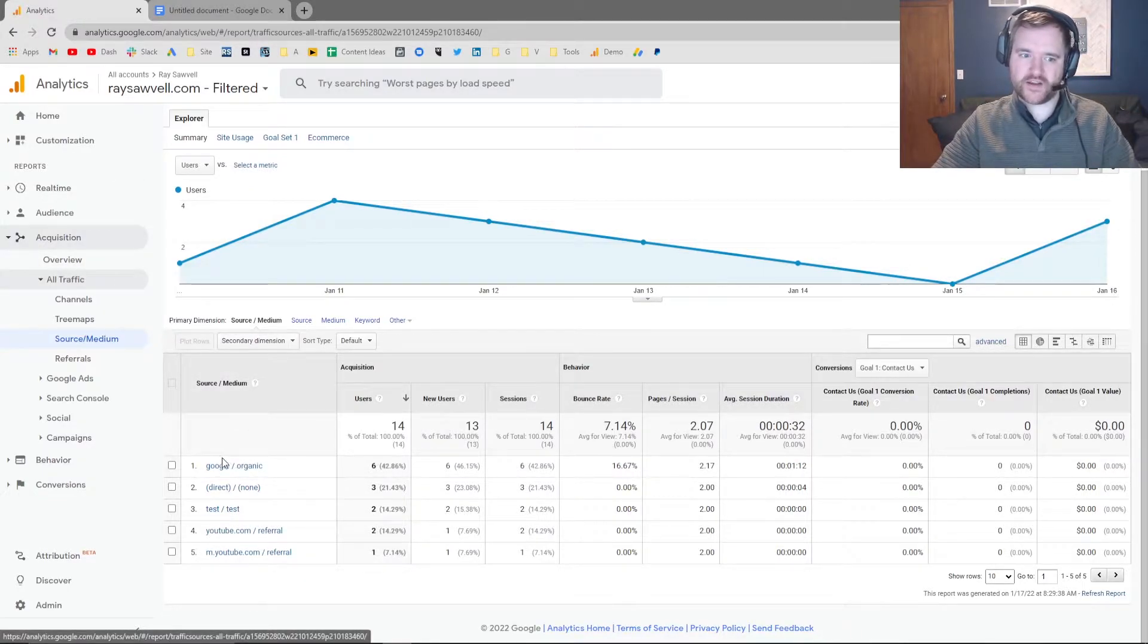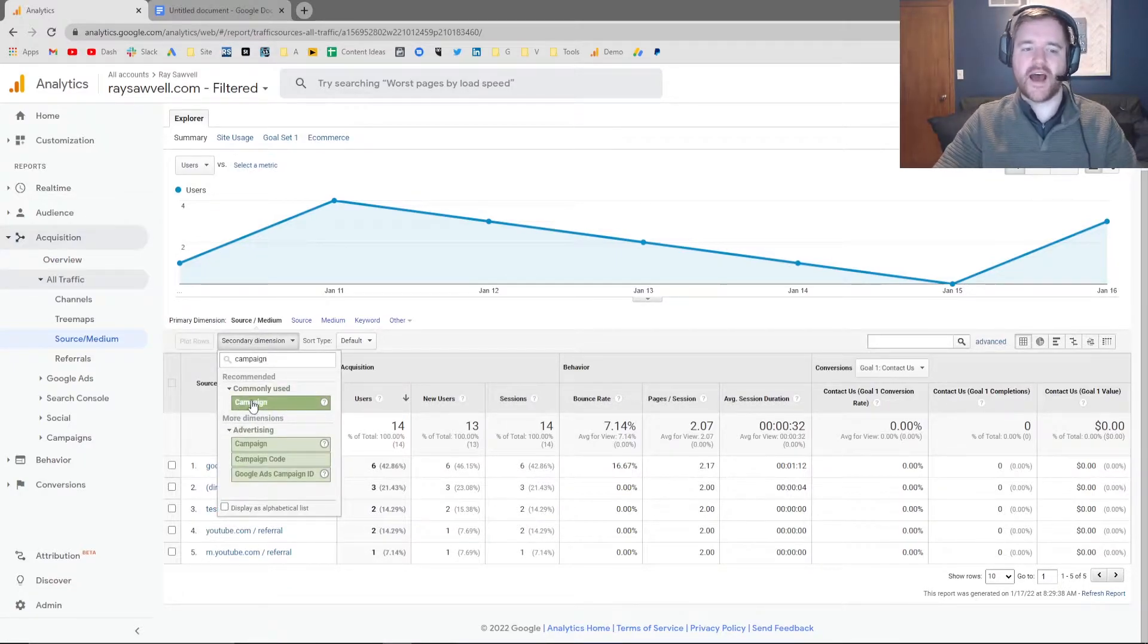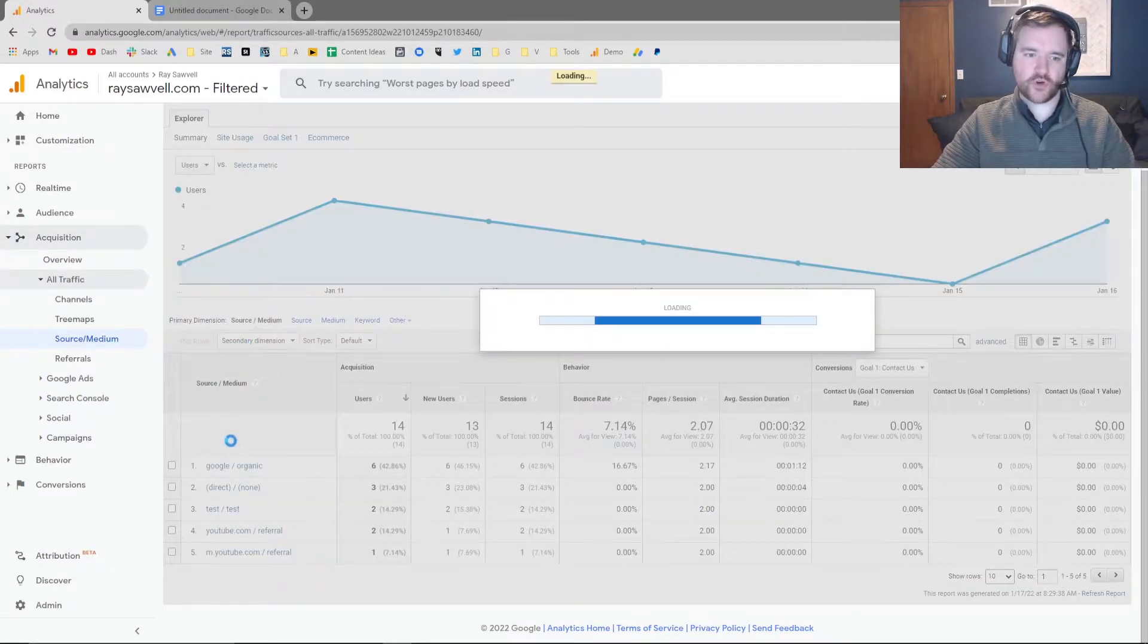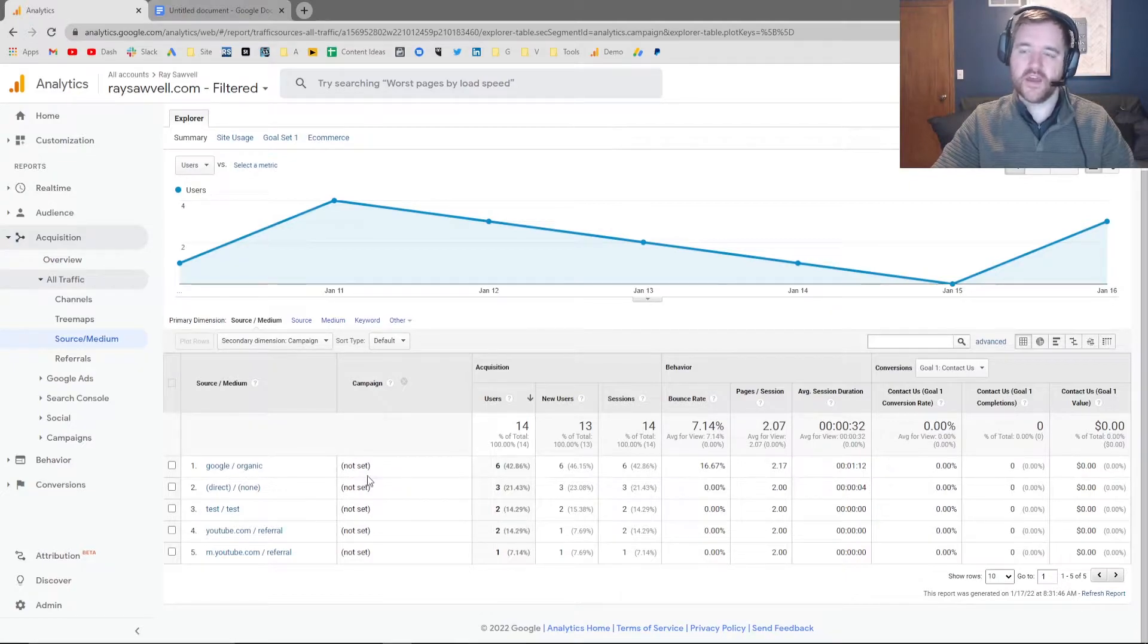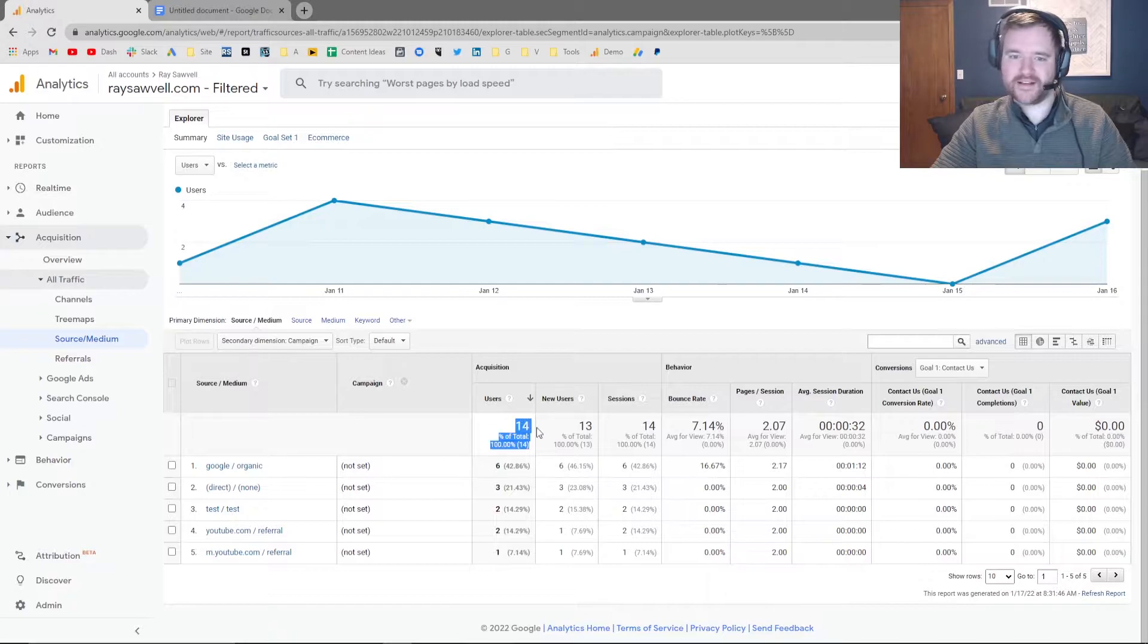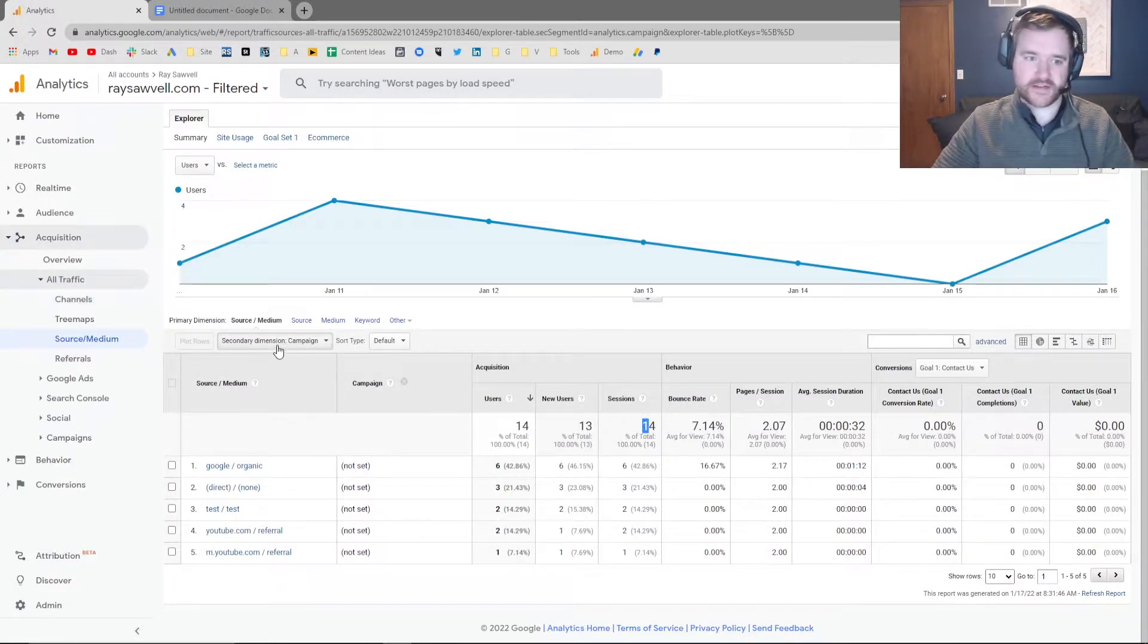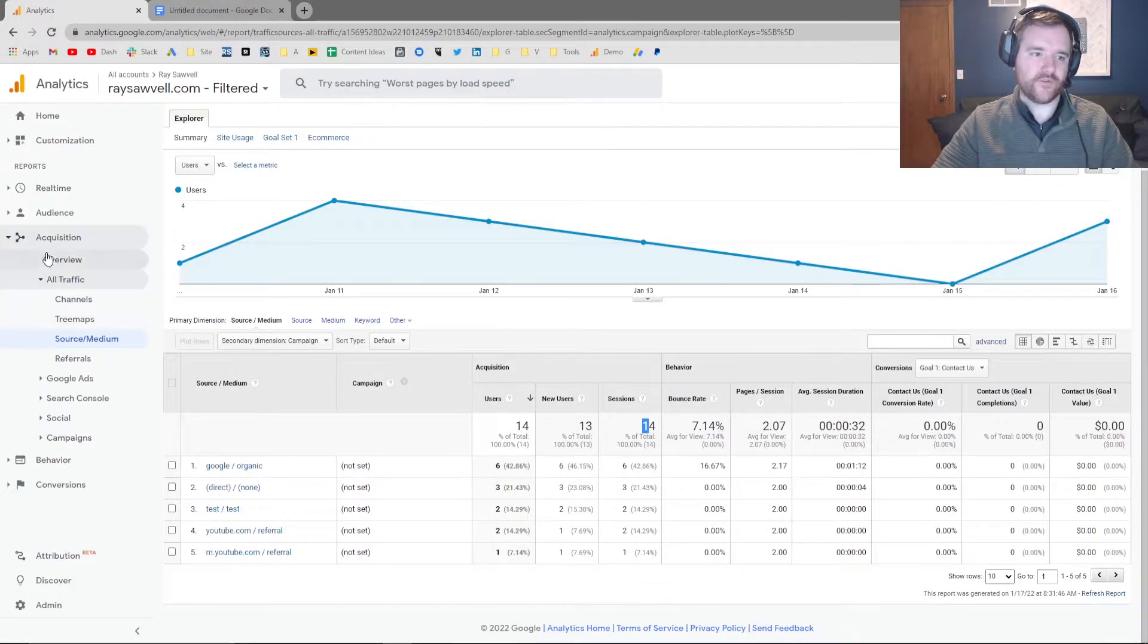So you can see right here I have these different sources. If I click on secondary dimension within Google Analytics, I can then click on campaign, and it's going to show me those different campaign types that are associated with those sources. Now you're going to notice from my website, I don't have any campaign set up because over the last seven days, I've only have 14 sessions, but you're going to have a lot more data in here depending on your business.